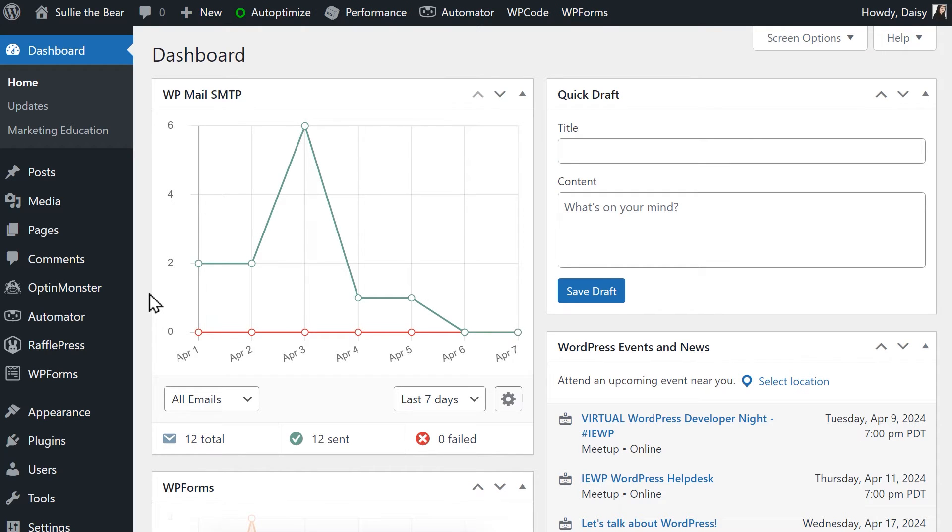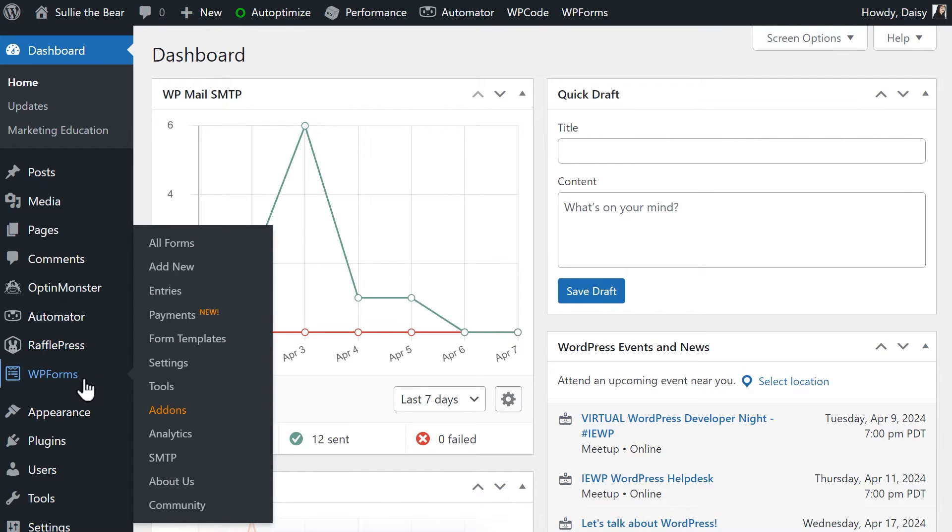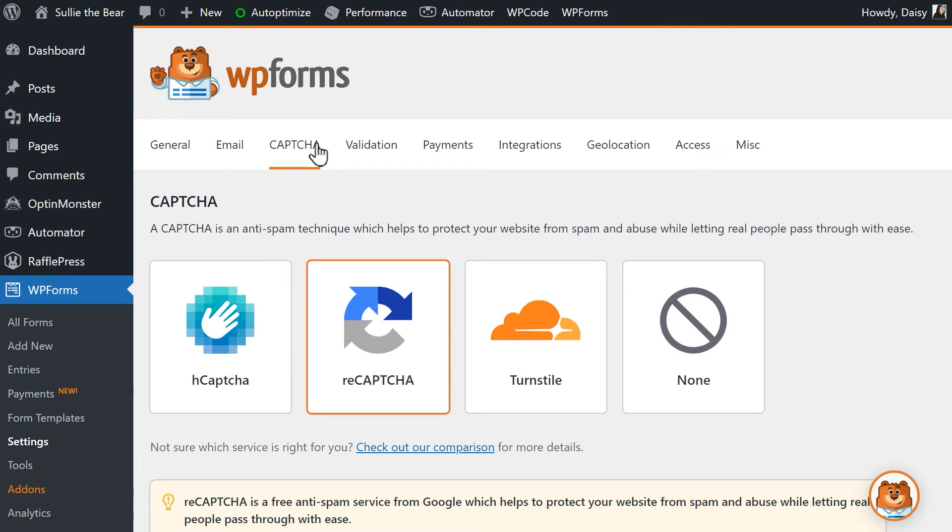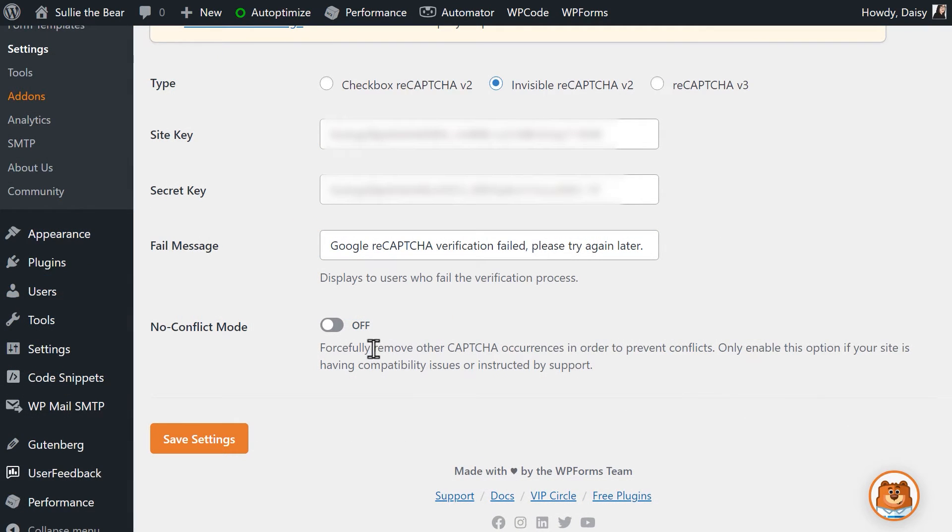However, if you can't find the other reCAPTCHA option that's creating the conflict, you can go to WP Forms Settings Captcha and find the setting called No Conflict Mode to enable it. Doing so will forcefully remove other CAPTCHA occurrences that are running on your site to prevent conflicts.